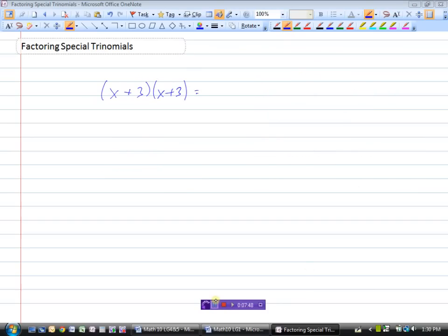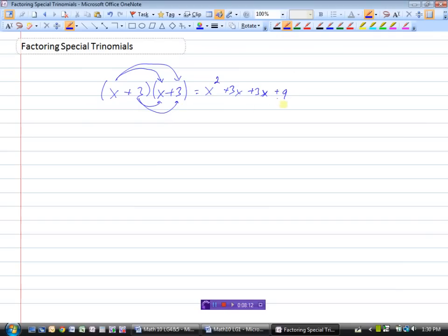Here's another kind of special trinomial: what if both factors are the same? For example, x plus 3 times x plus 3. Multiplying it out: x times x is x squared, x times 3 is 3x, 3 times x is 3x, and 3 times 3 is 9. The like terms in the middle combine to give x squared plus 6x plus 9. These are called perfect square trinomials — when factored, they give two identical binomials. Factoring these is no different from other trinomials we've factored before.